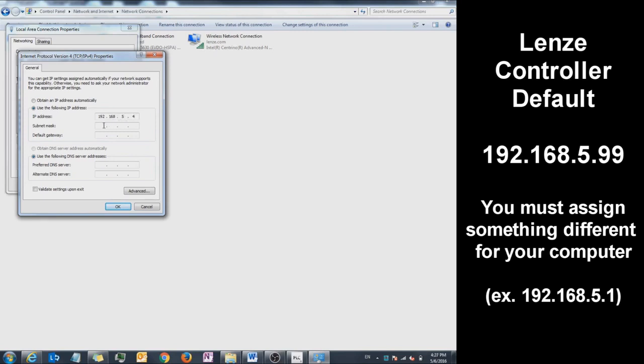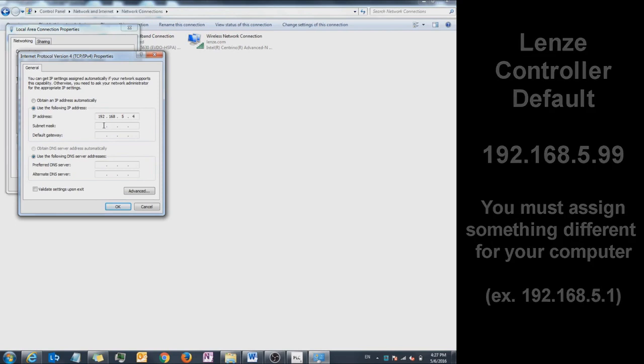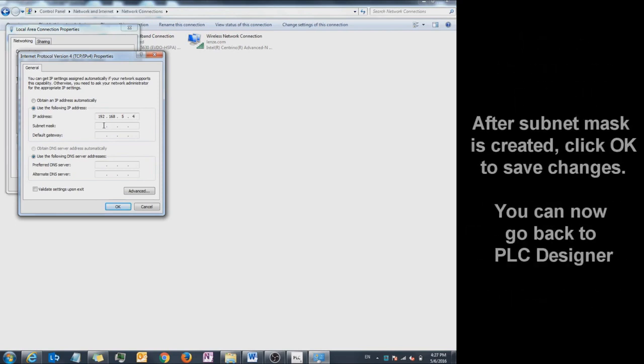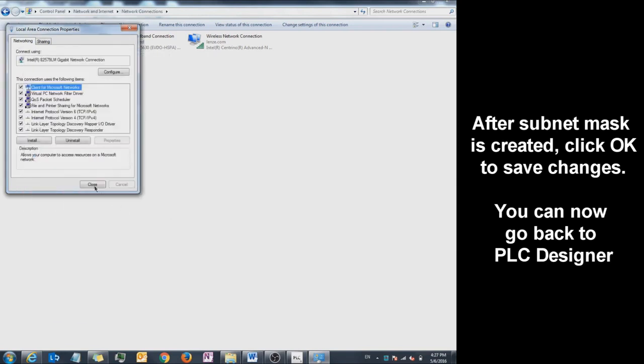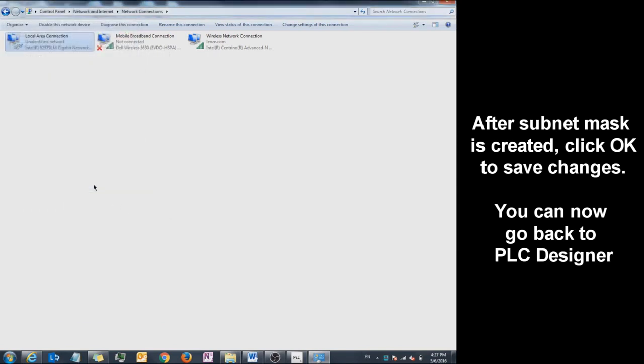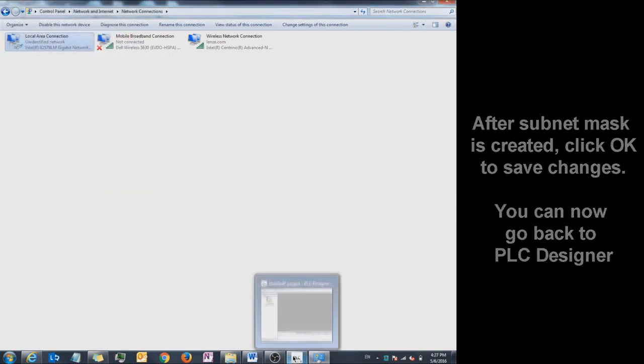I'm going to click on Subnet Mask to create the subnet. Now I'm going to hit OK and Close. Go back to your project.